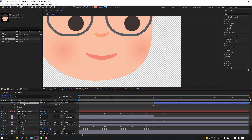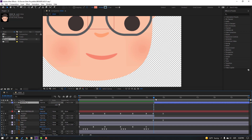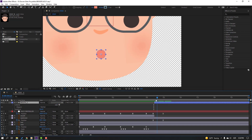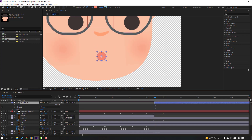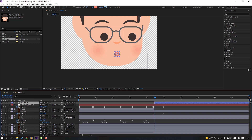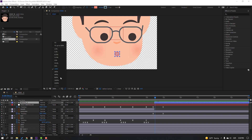Select these mouth layers, go to Edit > Split Layer or Ctrl+Shift+D, and delete. Select this shape layer, change Modes to 2, and parent onto this Face Controller.